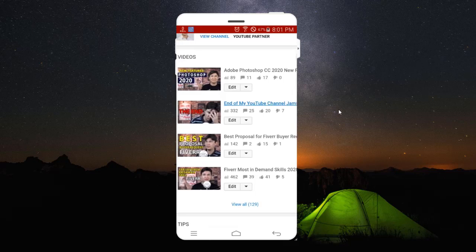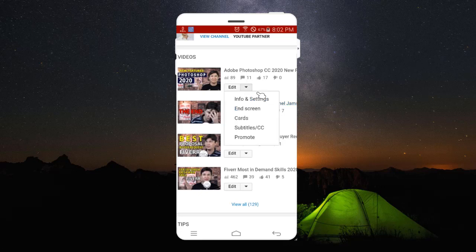Then I have to click here on the small triangle which you have in PC as well, and here you have end screen written. You can see that it says end screen.